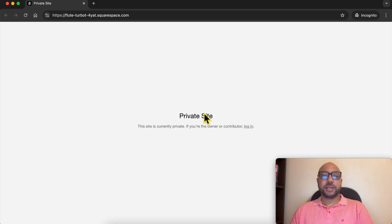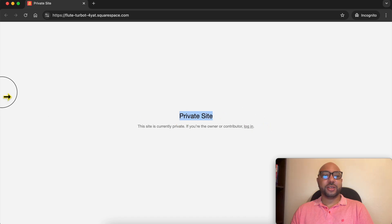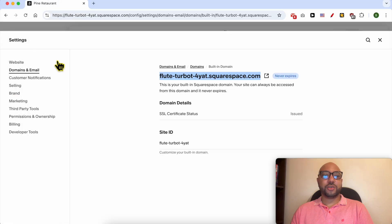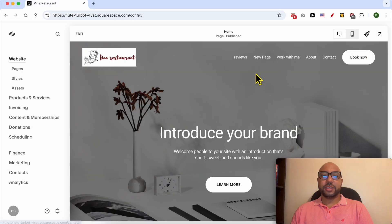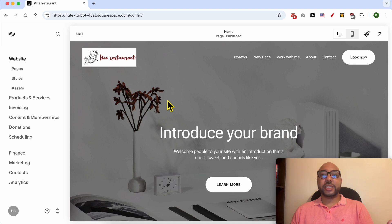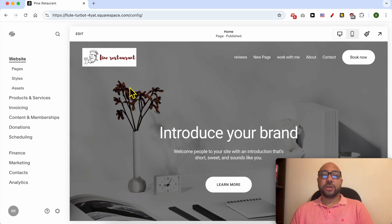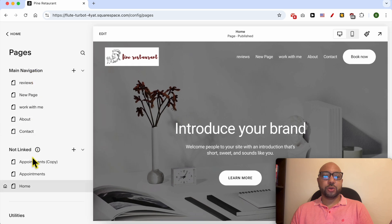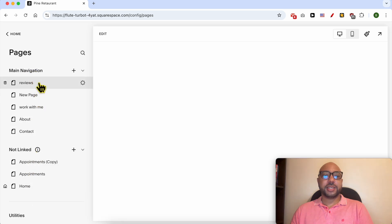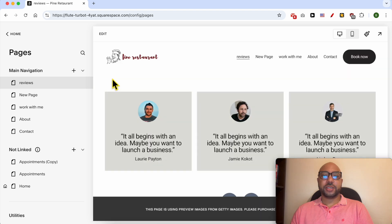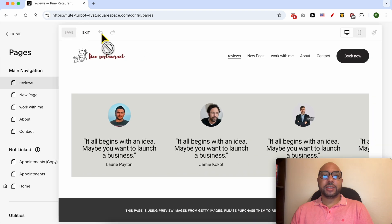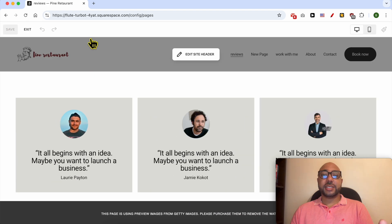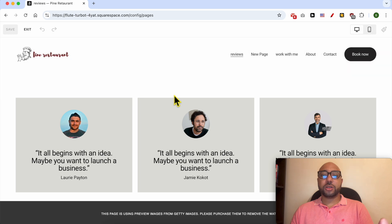As you can see, my website is not live, so let's go back to editing. To go into editing mode, click on Edit, or first click on Pages to locate the page you want to edit. Let's edit this Reviews page, for example. Click on this Edit button.